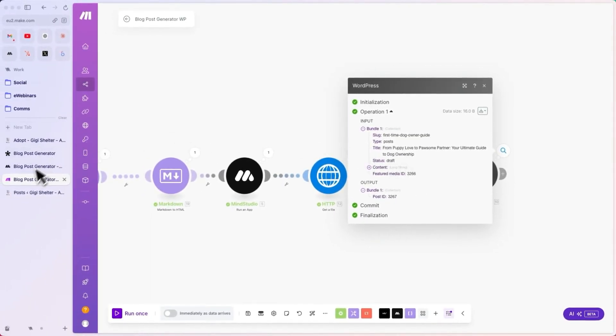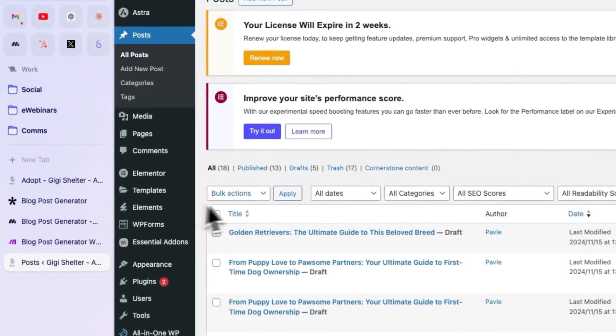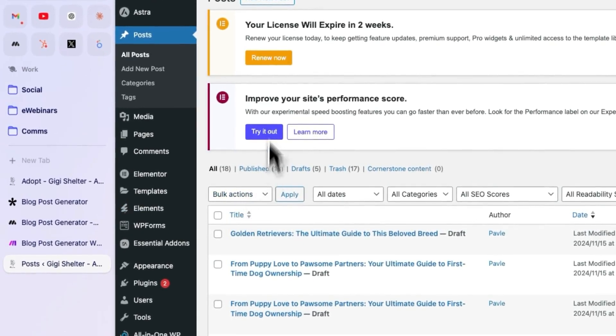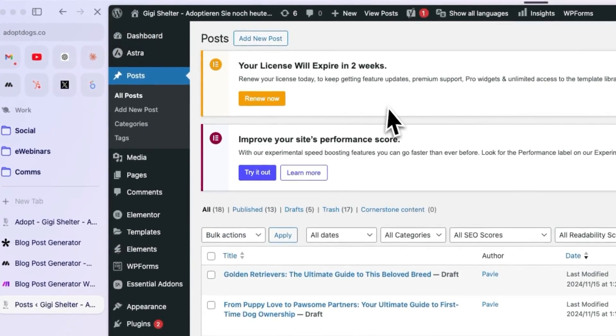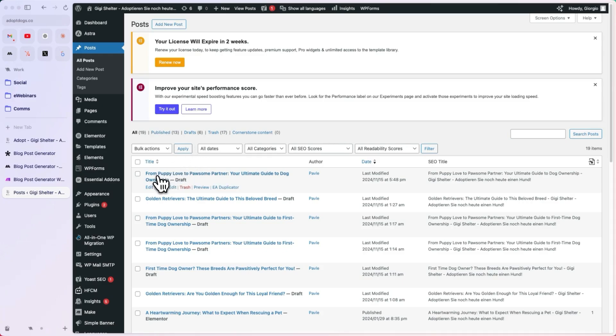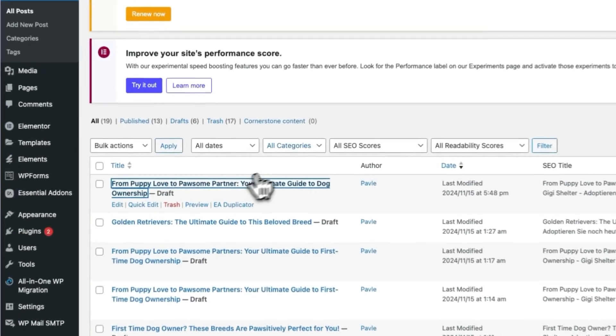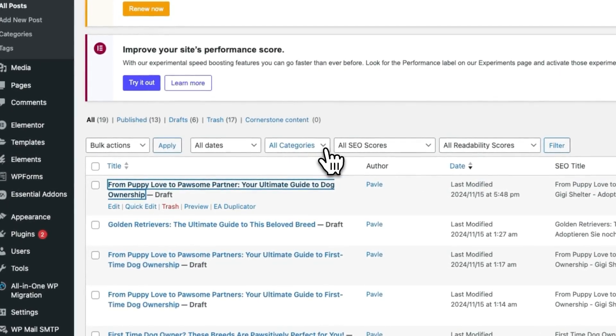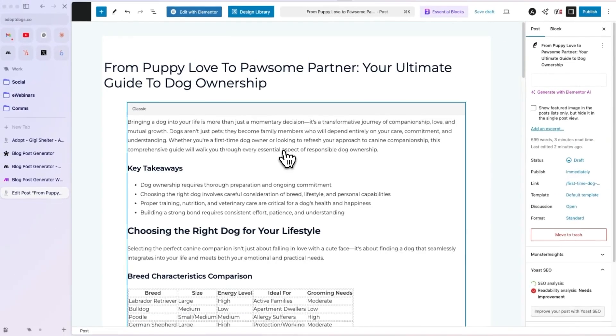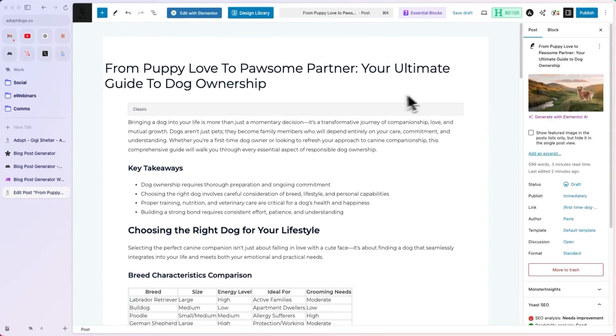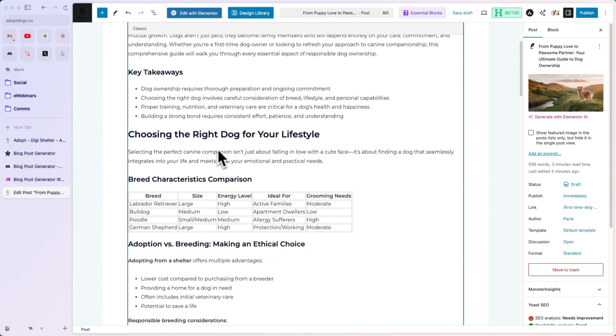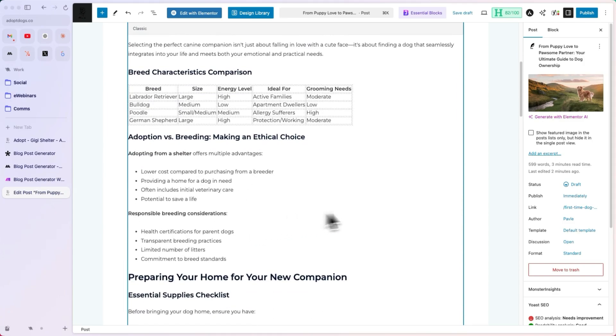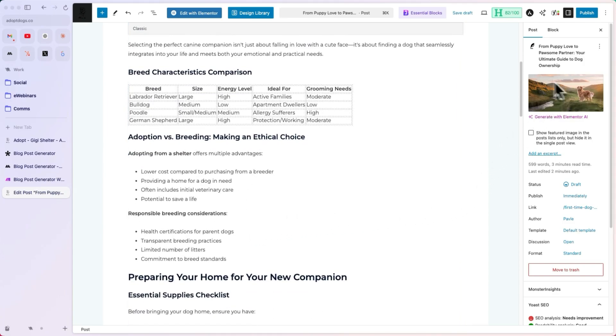Now, if we go back to the WordPress admin dashboard and refresh, we should see the new post. There we go. We have from puppy love to paw-some partner, your ultimate guide to dog ownership. Let's open this up. And here's the article. As you can see, we have the title. We have the full content, including the key takeaways, all of the different headings. We have a table here. And we have the featured image, which the app generated with Ideogram.